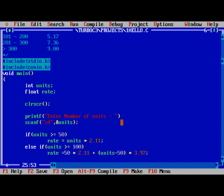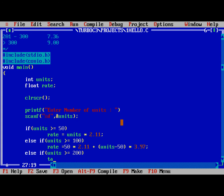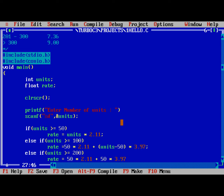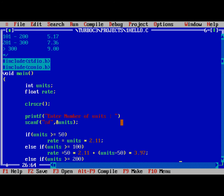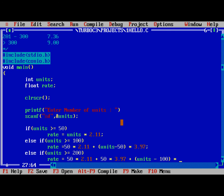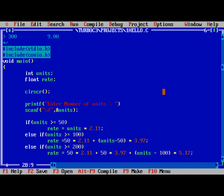Else if units greater than equal to 200, rate is equal to 50 into 2.11 plus 50 into 3.97 plus units minus 100 into 5.17.